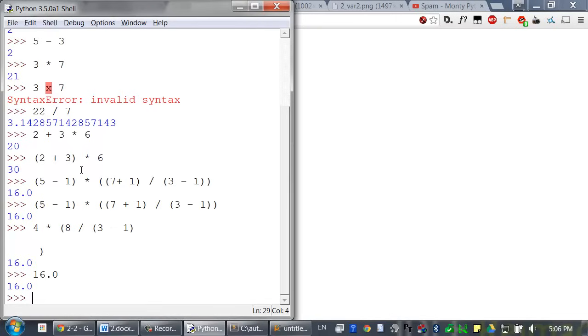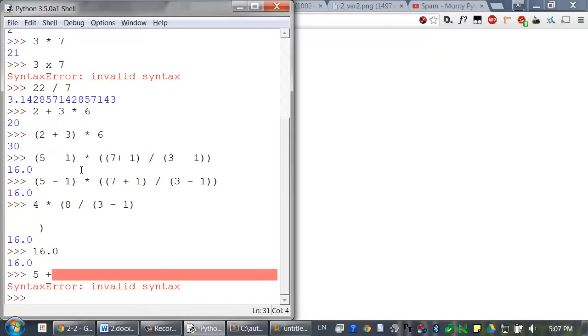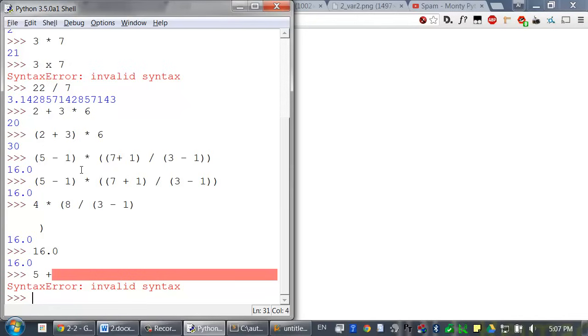If you type something that Python can't understand, it will display an error message. So let's trigger one of those in IDLE right now. Type 5 plus and press enter. You can always test to see whether an instruction works by typing it in the interactive shell. These errors don't damage the computer. Don't worry. Professional software developers get error messages while writing code all the time. So don't think that you've messed anything up.